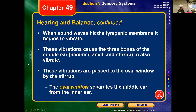The tympanic membrane vibrates and causes vibration of the three small bones in the ear called the auditory ossicles — in layman's terms, the hammer, the anvil, and the stirrup. The stirrup looks like a stirrup on a saddle. The auditory ossicles vibrate one into the other and transmit vibration through what's called the oval window into the inner ear, where the actual reception of vibration occurs.